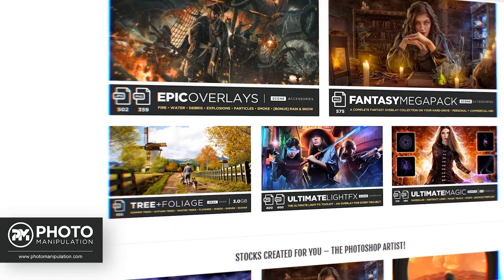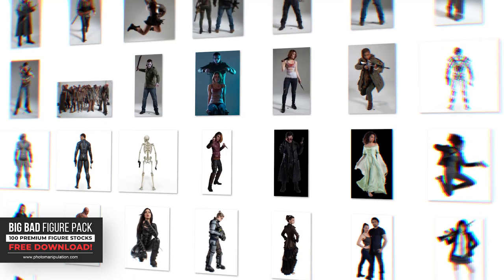Hey guys! How is it all going? Today I have something interesting for you. My friends over at photomanipulation.com are giving away a huge free stock bundle and they asked me if I could create an artwork with those images. This stock bundle is just crazy. It has more than 100 premium high quality figure stocks and I just can't believe they are giving away all this for free.